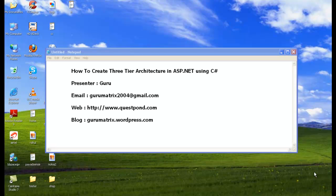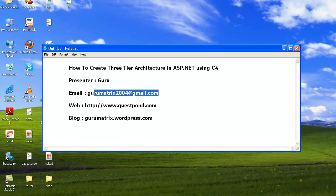Hello friends, welcome to the session on how to create a three-tier architecture in ASP.NET using C-Sharp. Myself Guru, I am a software developer and I love coding. If you have any doubts or queries regarding this session or three-tier architecture, you can mail me at gurumetrix2004@gmail.com.